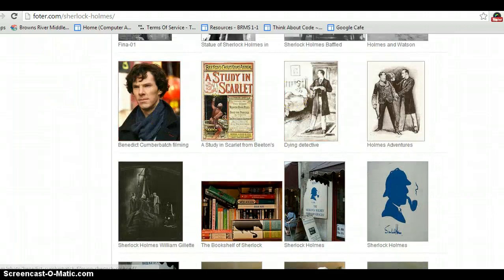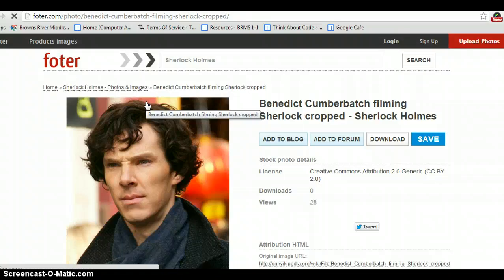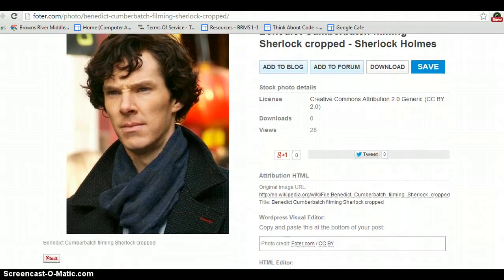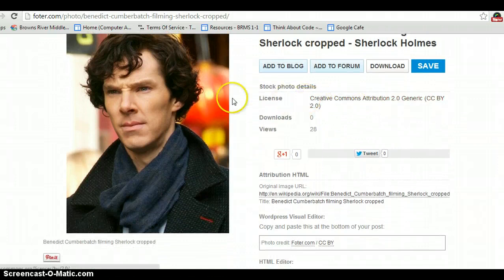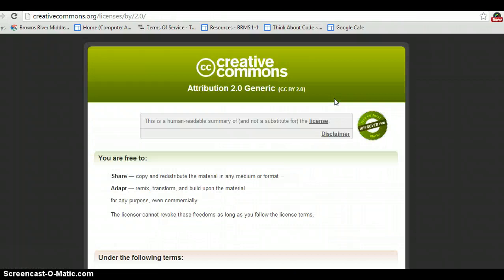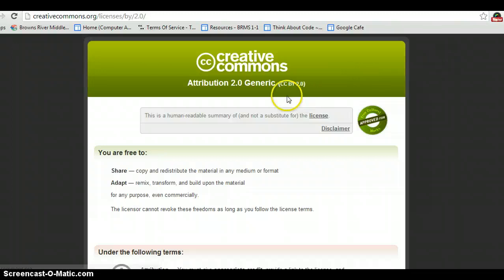I'm going to select Relevance and pick this picture. If you click on the image, it will pull up a screen that has information about what license the image has been published under. This one has a Creative Commons attribution license. If you click on that link, it will actually take you to the license so you can read it and make sure that it serves your purposes.